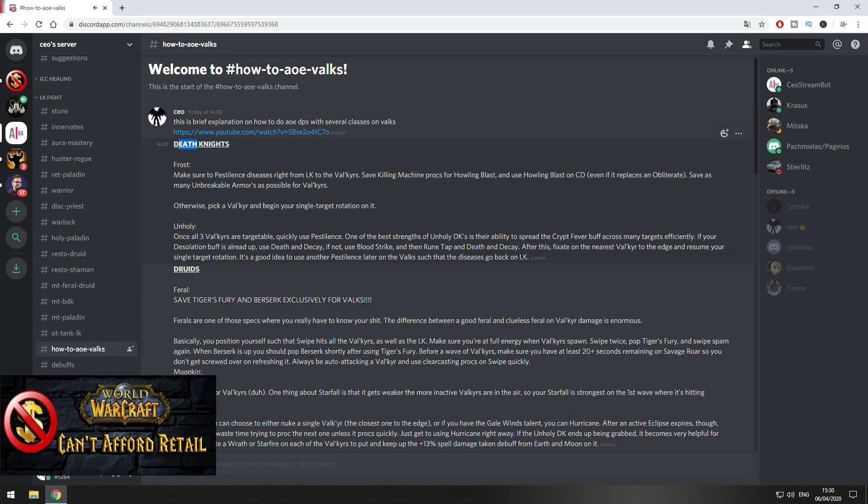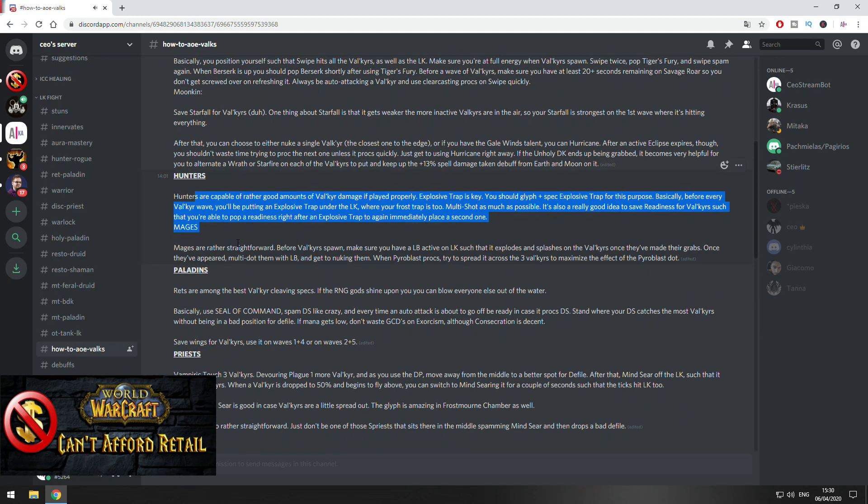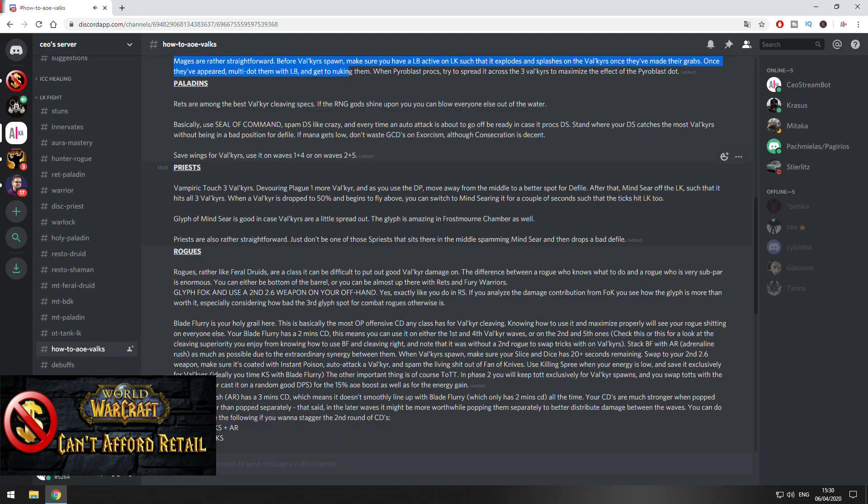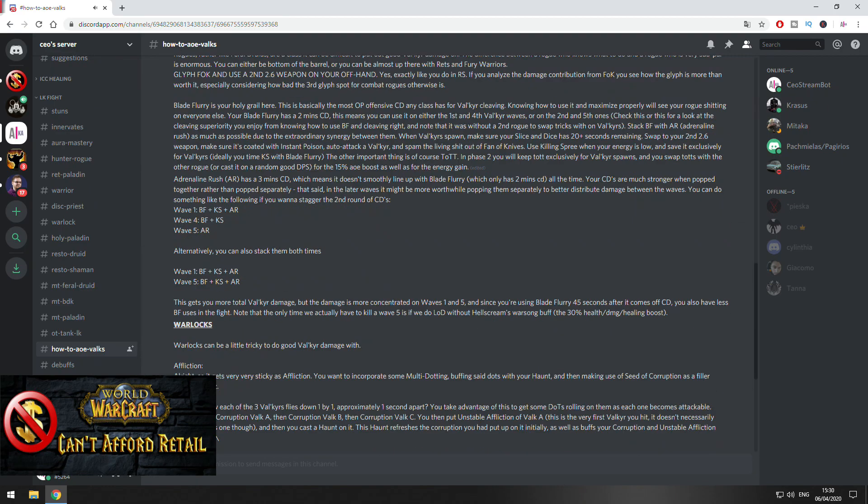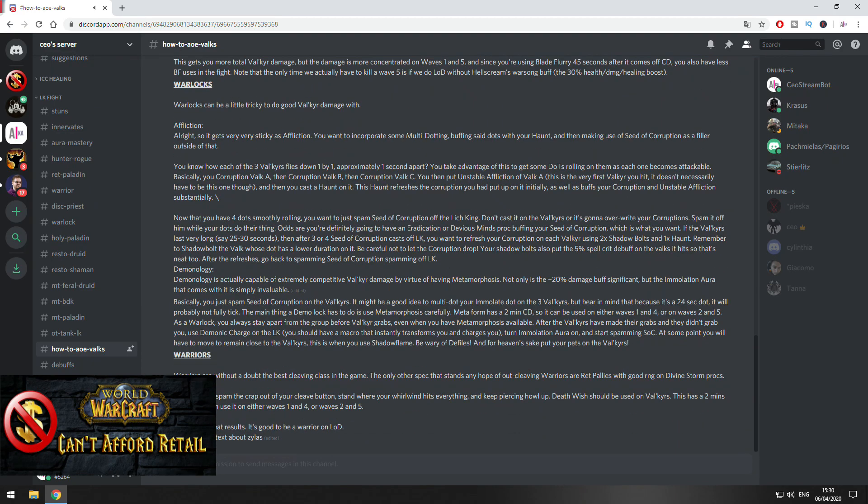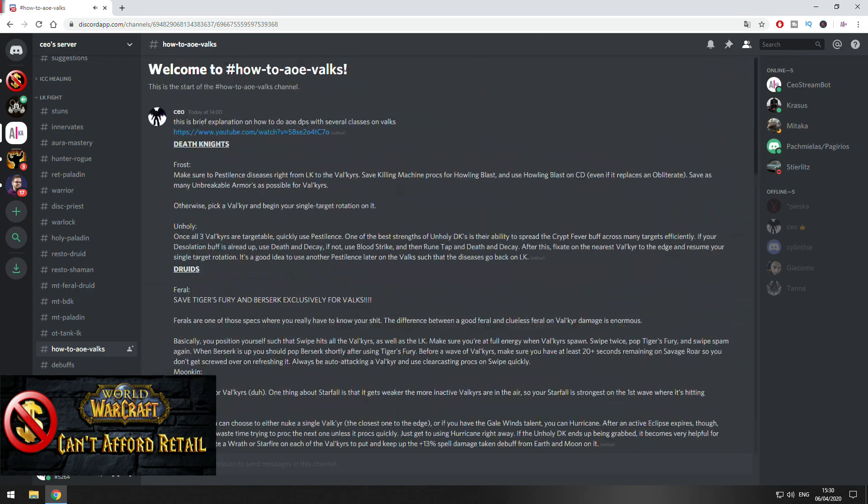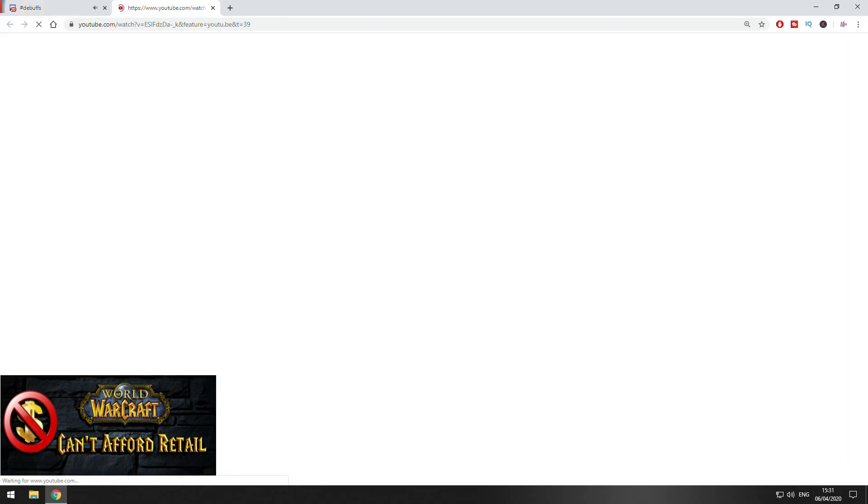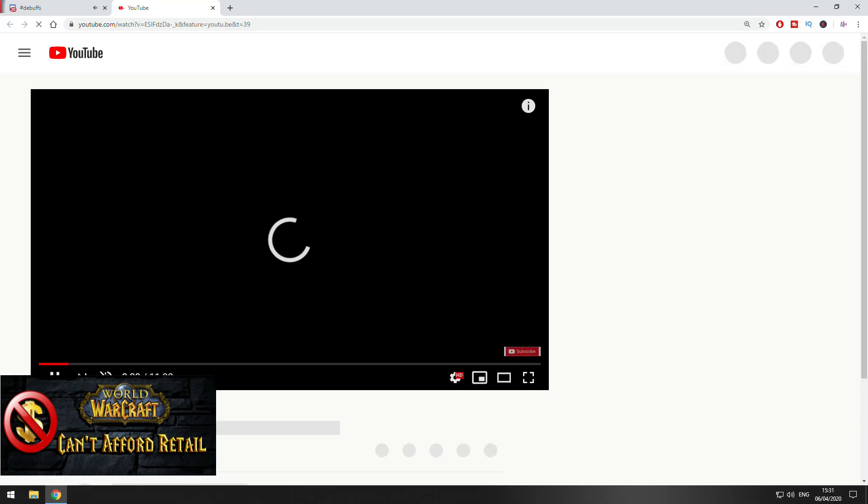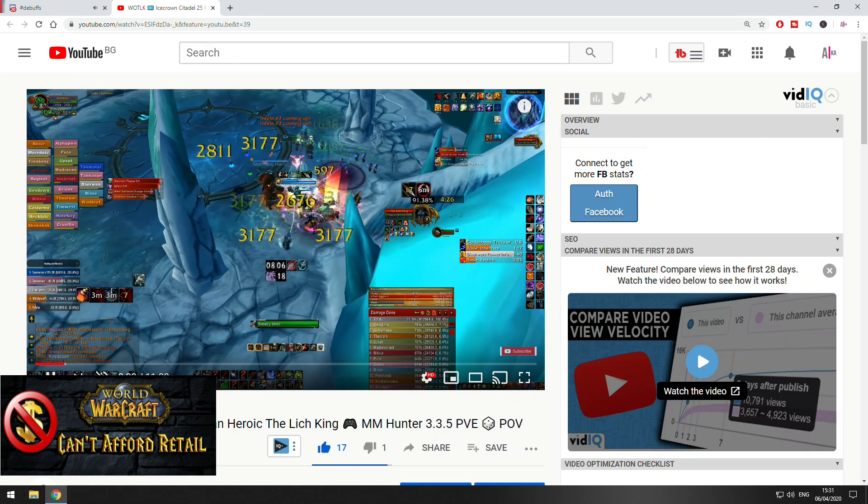No matter what class you play and what spec, more information about what you can do to improve your AOE DPS. You can see Priest, Paladin, Rogue, Warlocks, Warriors, all the good stuff.